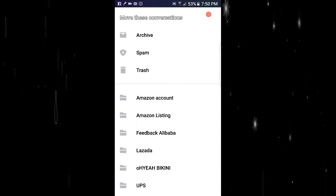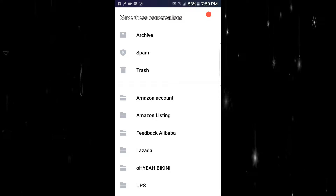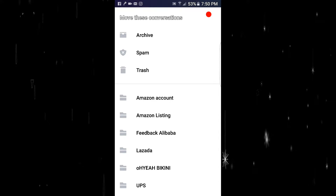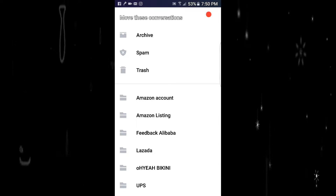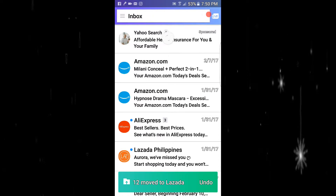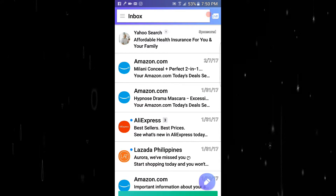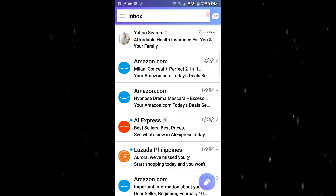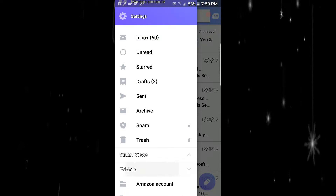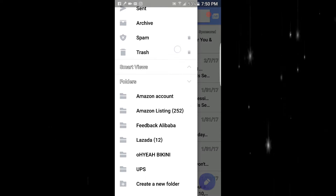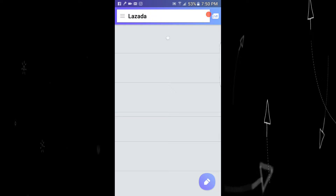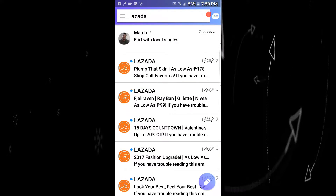Click the Lazada folder to see if the emails you just moved are there. All right — 'moved to Lazada,' yay! There we go. The Lazada folder has 12 emails in there. There it is.